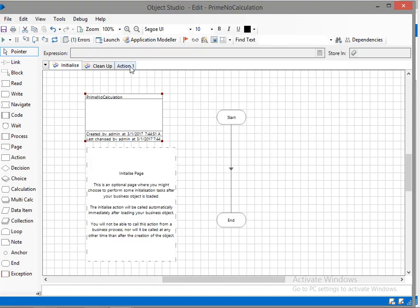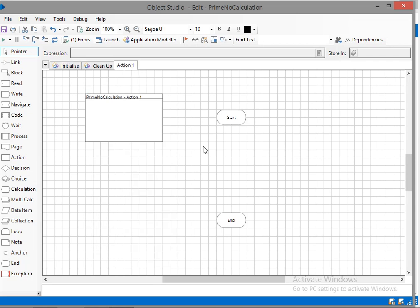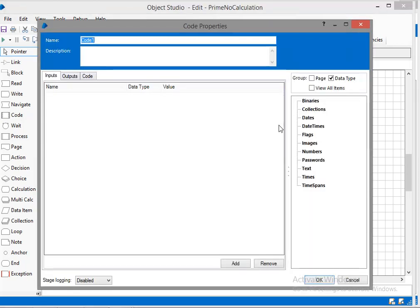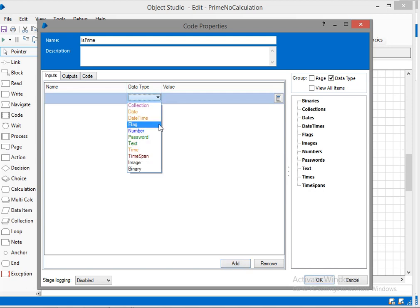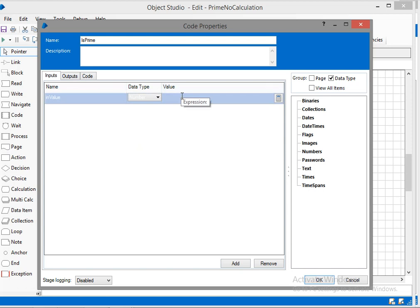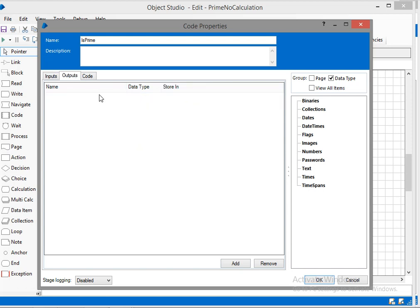I will add code stage to the action and I have given the name of this code stage as is prime. We required one input value, I have taken it as number and I have given the value as in value. The number I have given 10 as I already know 10 is not a prime number.